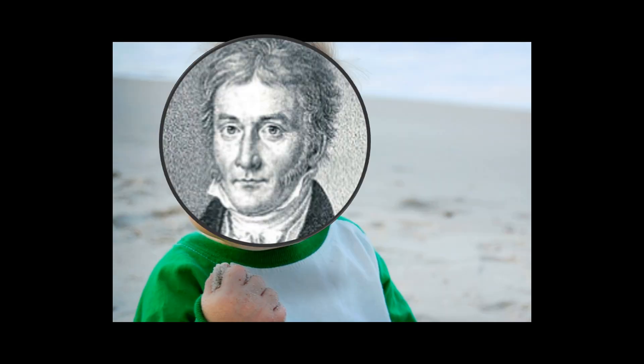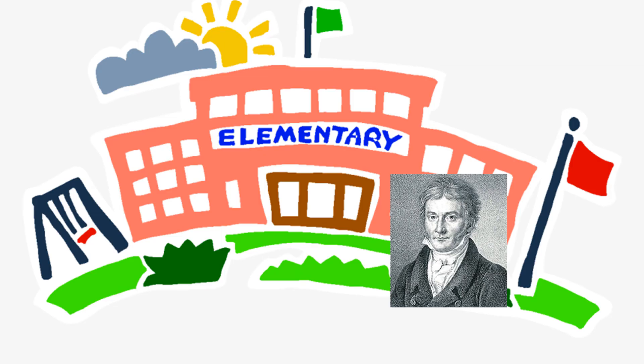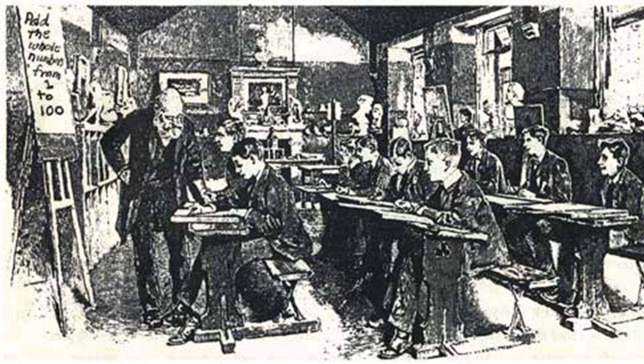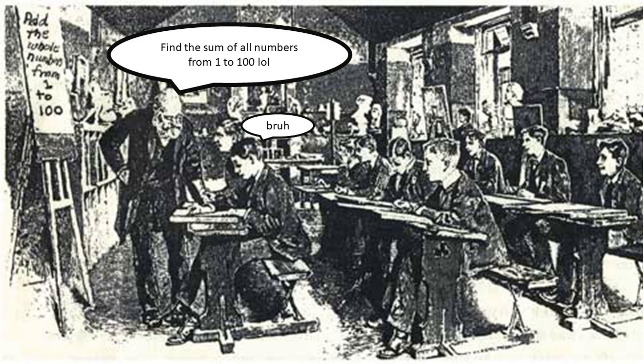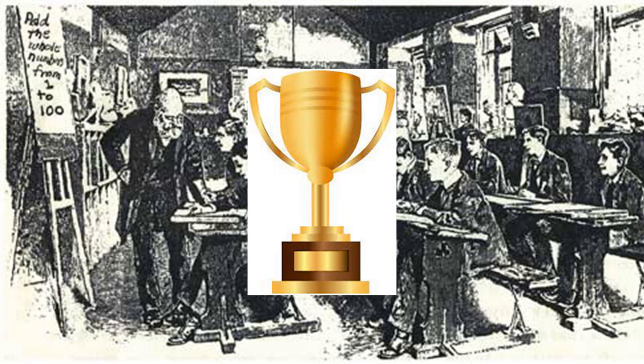Way back in 1784, when Gauss was 7 years old, he attended elementary school. His teacher wanted the class to keep busy, so he gave them a tedious maths problem. He asked them to find the sum of all the numbers from 1 to 100. Whoever found the sum first got a prize.